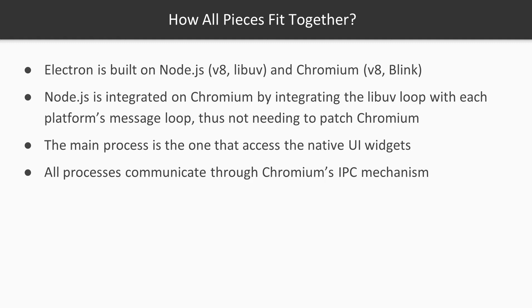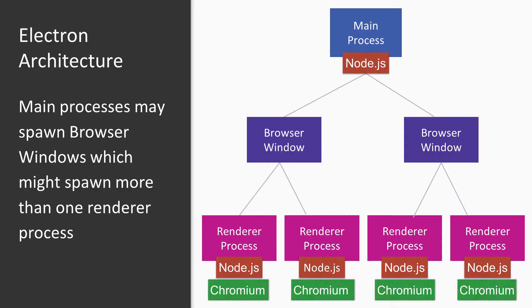IPC is a core part of Electron, but as a matter of fact, this whole mechanism is actually inherited from Chromium.